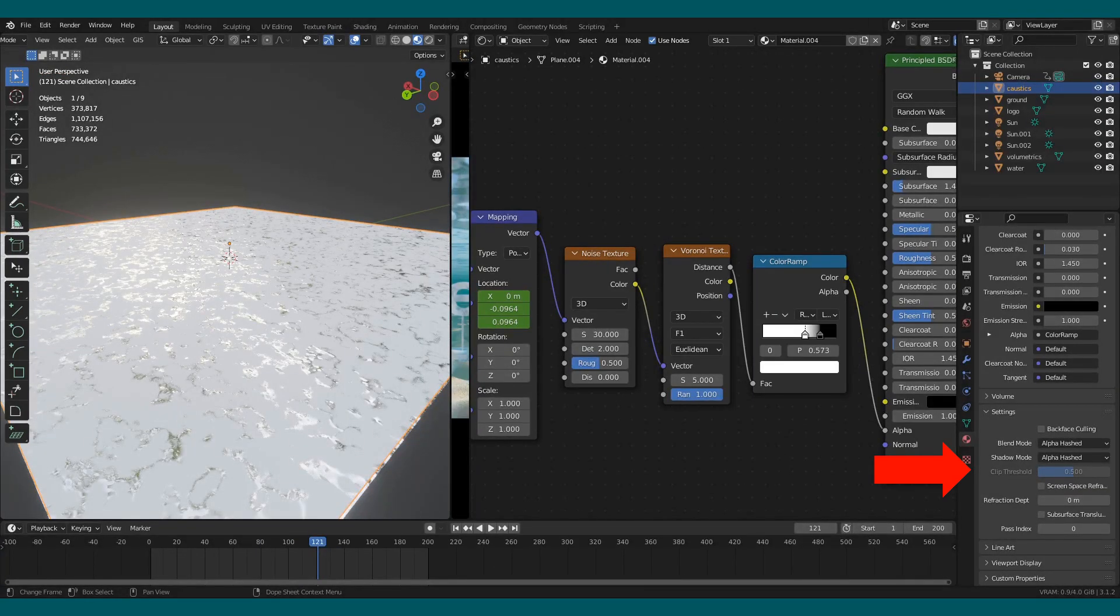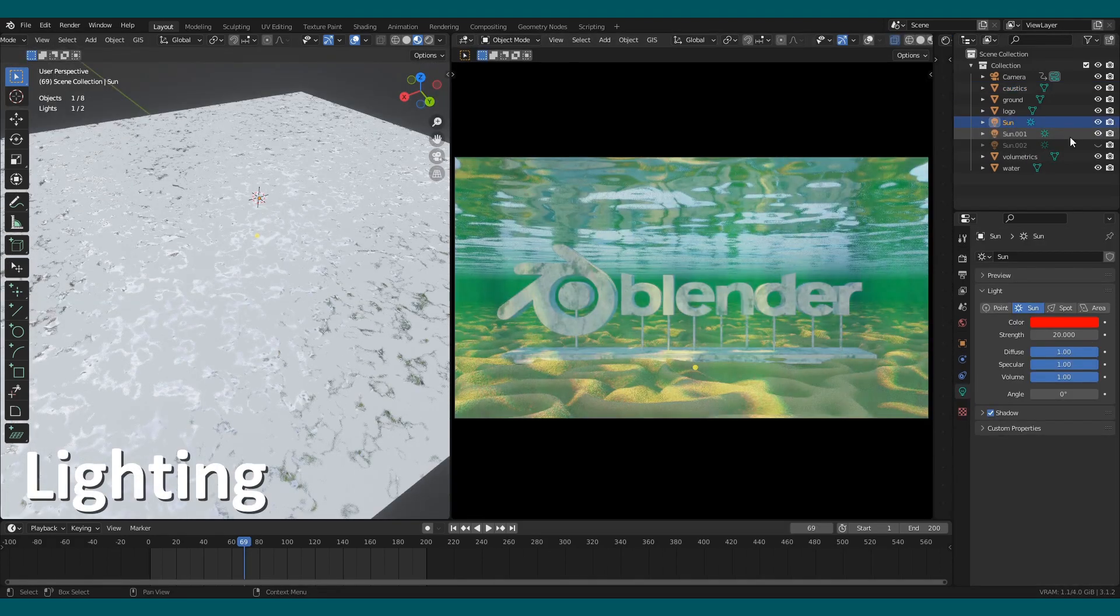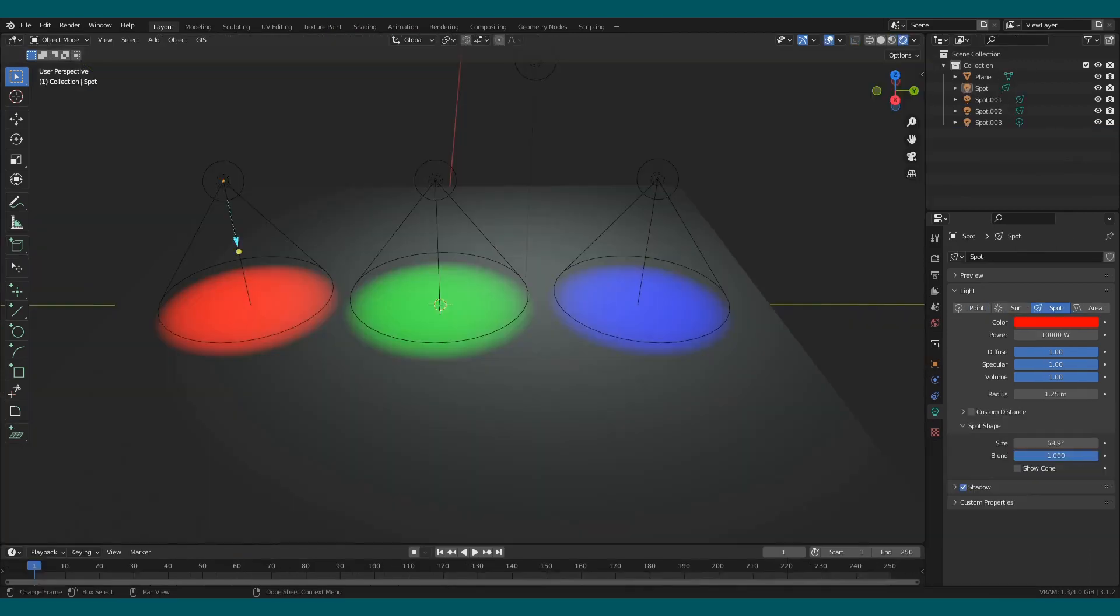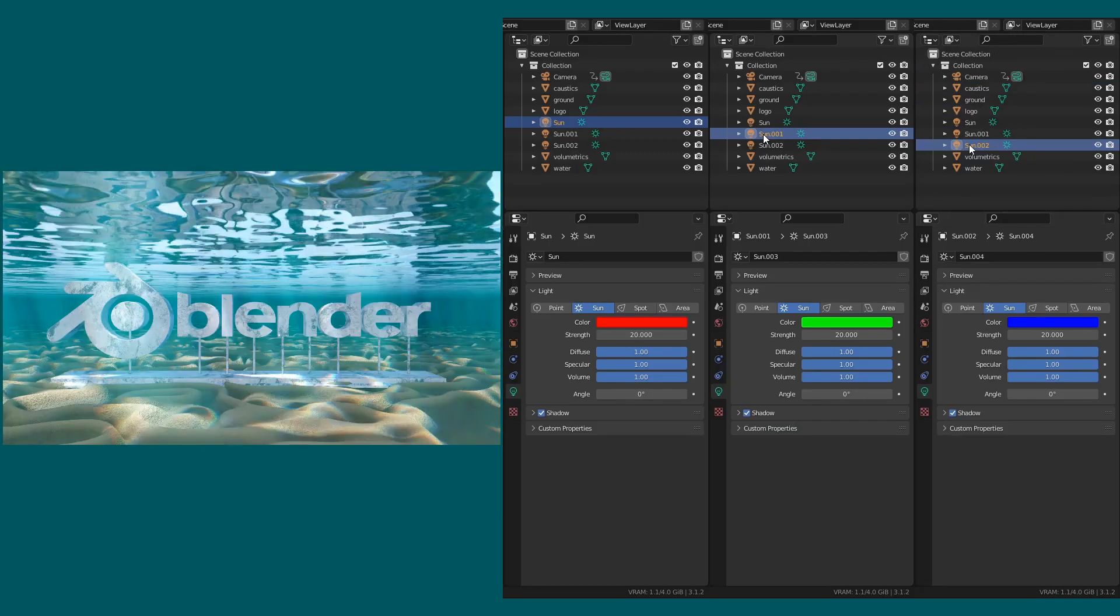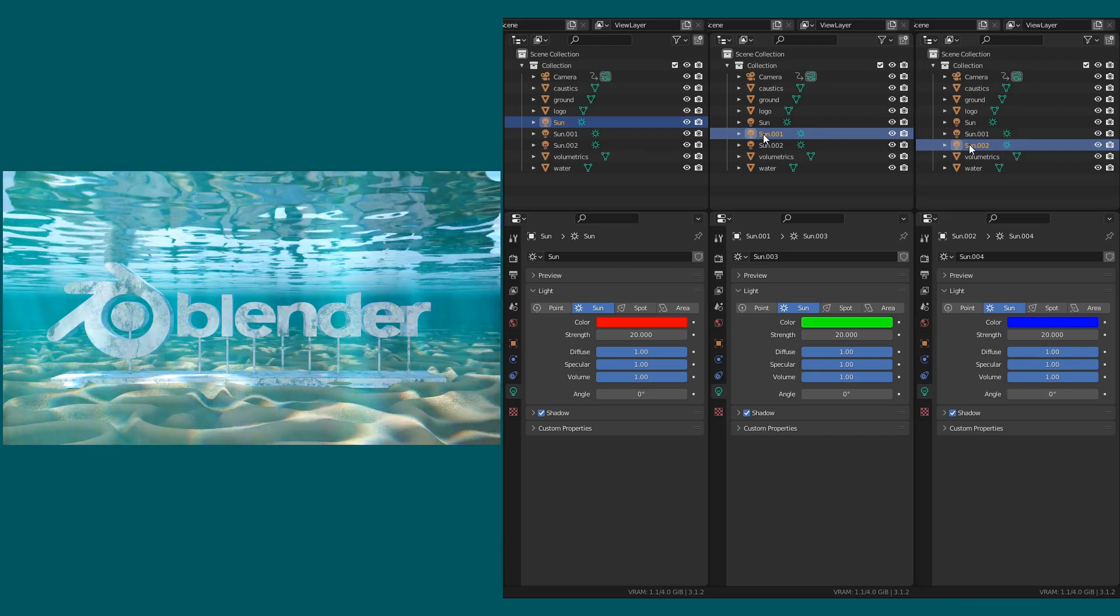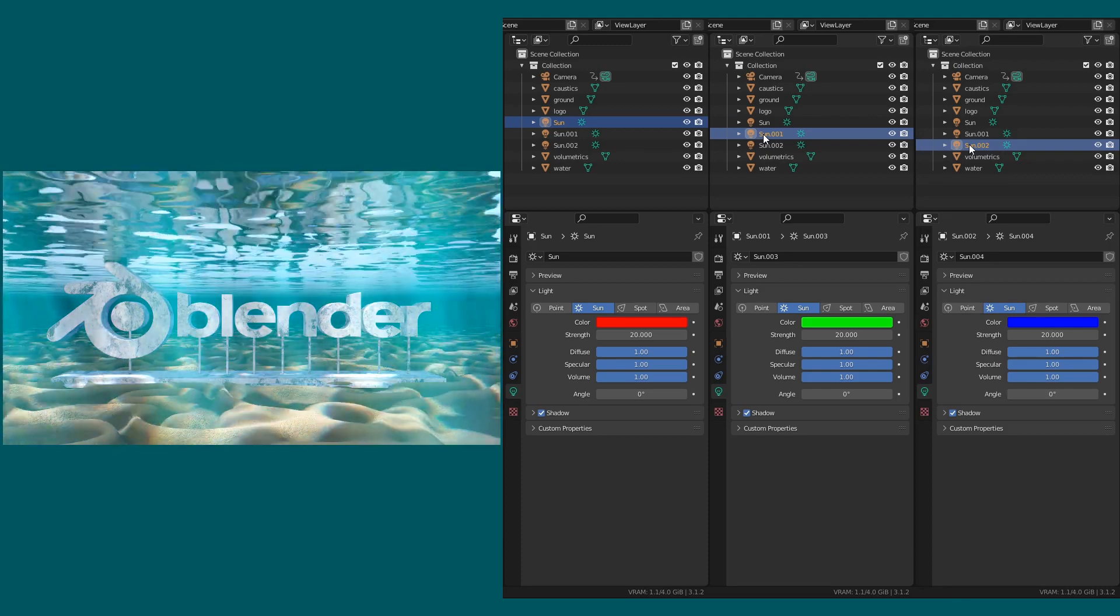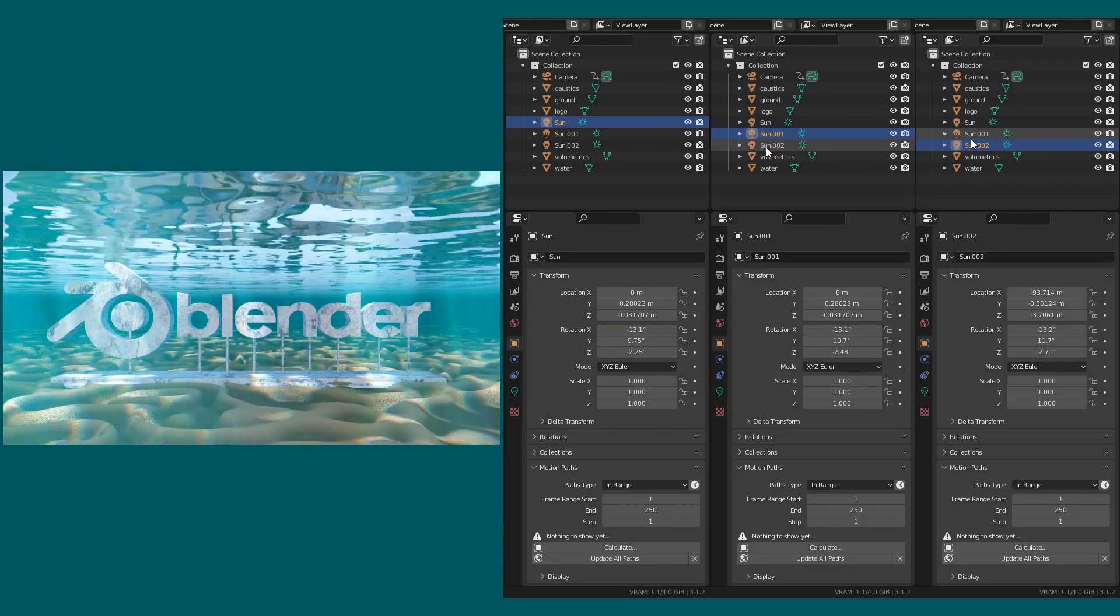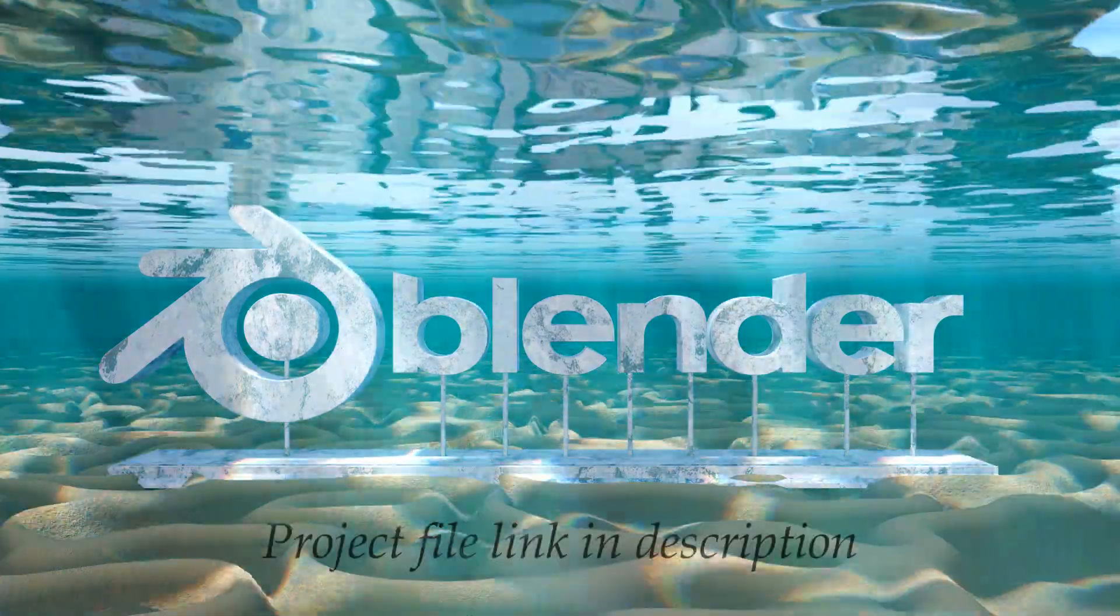For lighting, I add three sun lamps. If we mix red, green, and blue lights, we will get white light. To achieve the split color effect, I add three sun lamps with red, green, and blue color with three different rotation values.